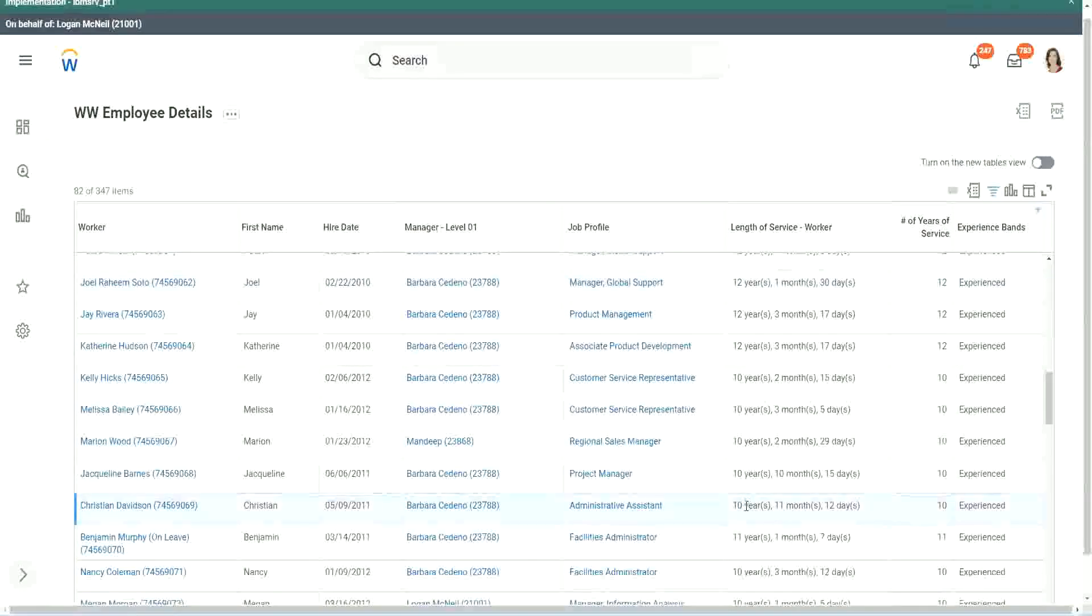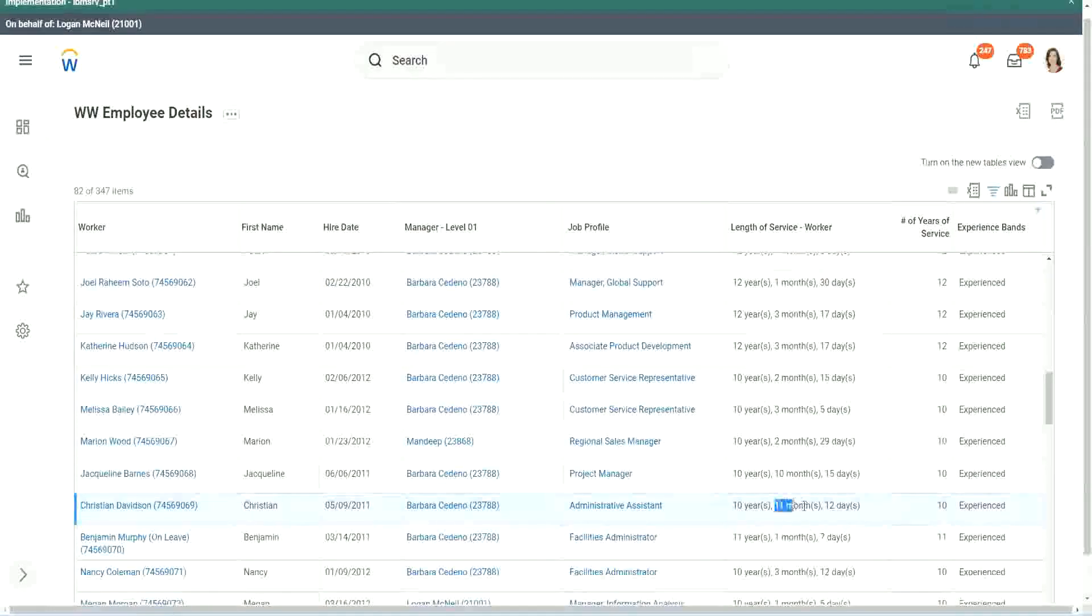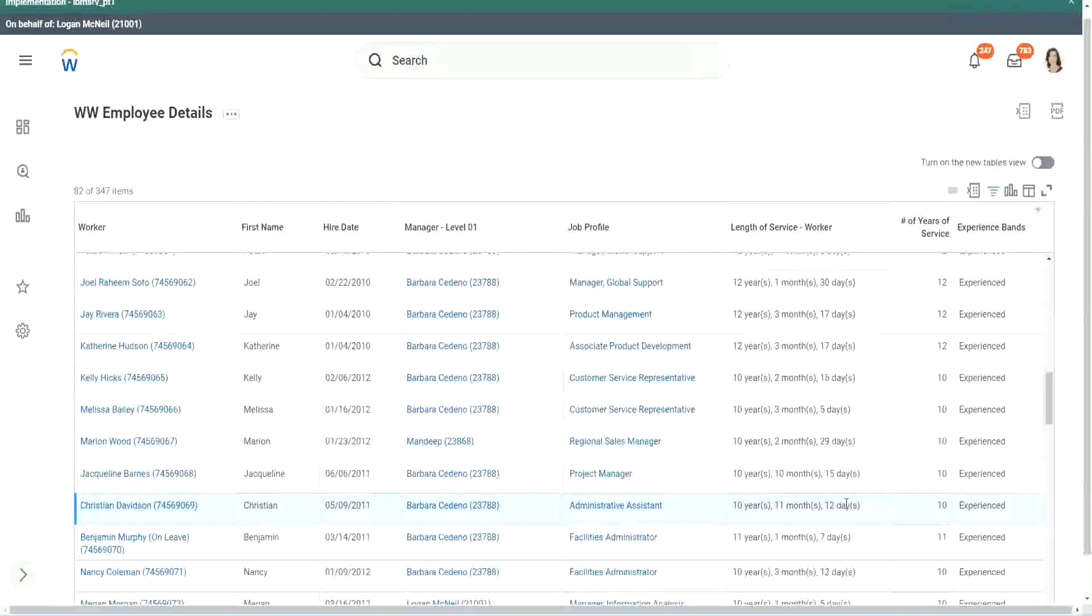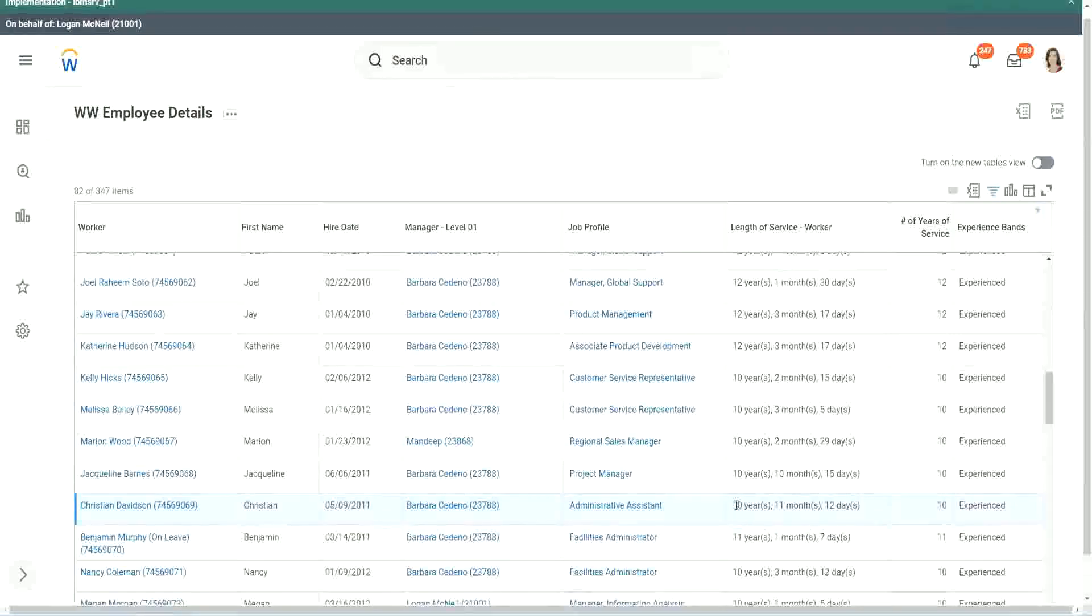Look at this unfortunate person, Christian Davidson - 10 years, 11 months and 12 days. He could say that in 2 or 3 weeks he would be at 11 years. Why are you considering him as 10?